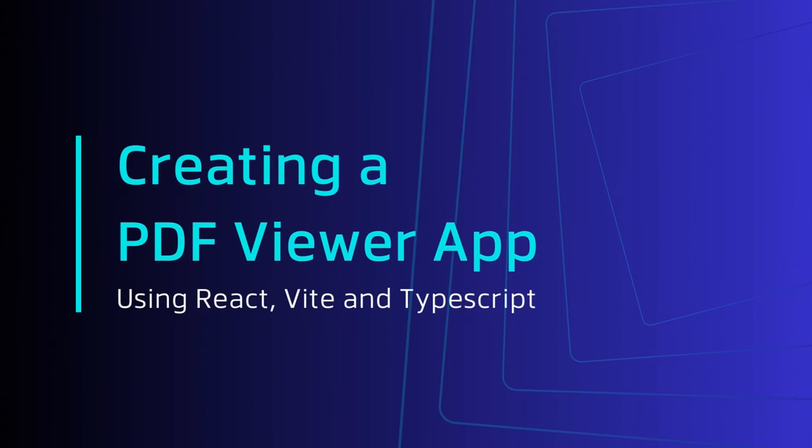In this demo, we're going to look at creating a React app using Vite and TypeScript. So let's dive straight in.